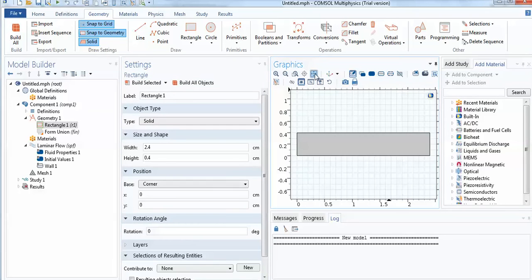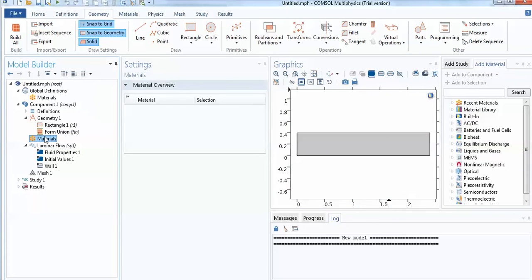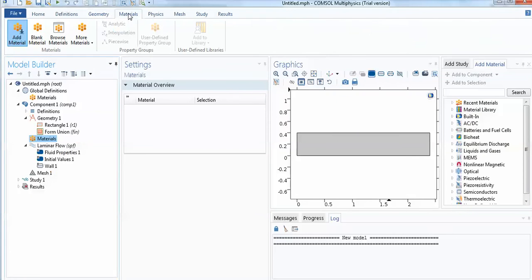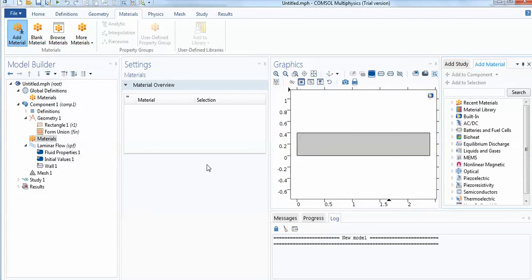Now I go for the flow model. In the laminar flow, I'll go for the material first. The material is important - which type of fluid you are going to use. Either you can go for add material or you can go directly here for the material addition. When you click on this material and add material, you can click this add material.